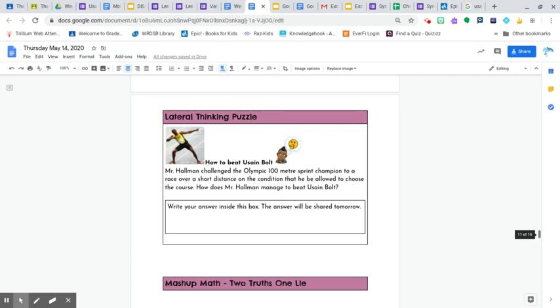which is Usain Bolt, on the condition that he be allowed to choose the course. How does Mr. Hallman manage to beat Usain Bolt? Hmm, so he gets to choose the course.